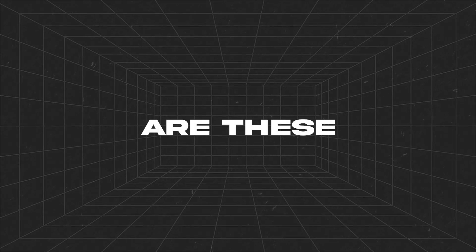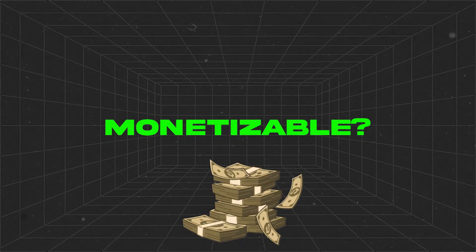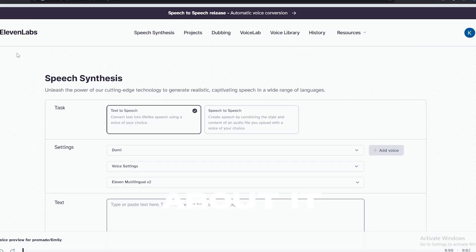The most important question is: are these AI voices monetizable? The answer is yes. Don't worry about it. You can sign up for free for this AI. They will give you free 10,000 characters.